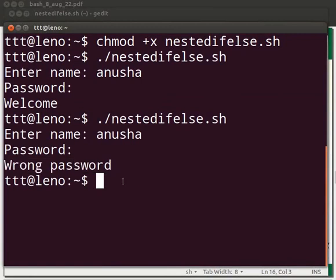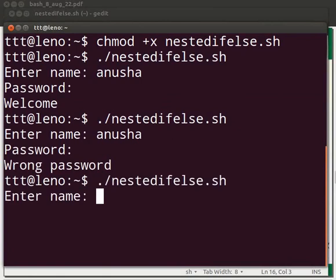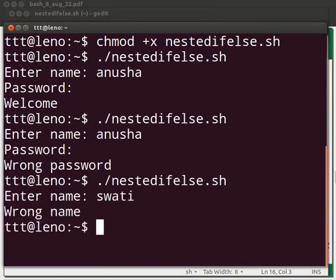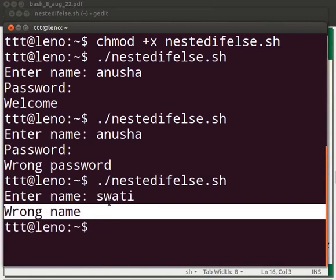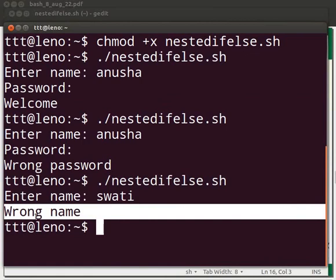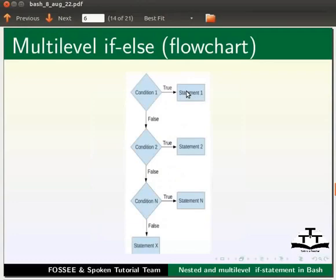Let's execute the script once more. This time we will give the name as Swati. The message wrong name is displayed. This is because the name Swati does not match the previously declared value Anusha. The control comes out of the first if statement and executes the else statement, which prints the message wrong name.